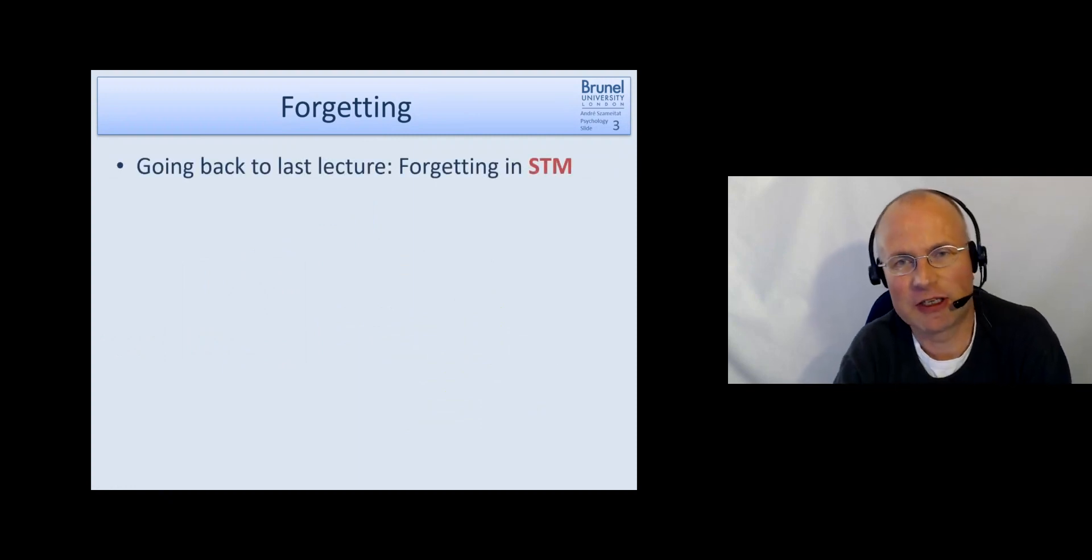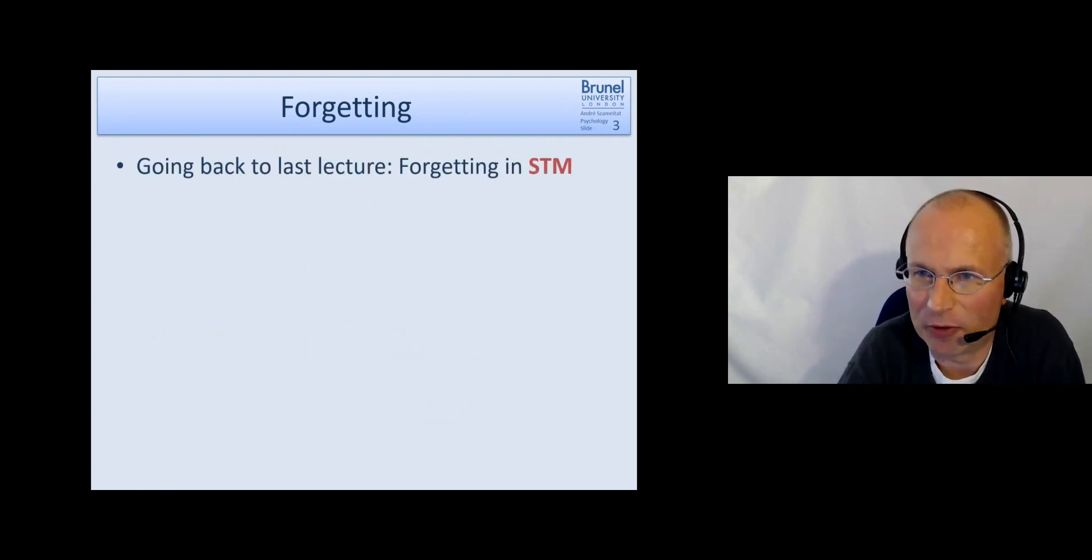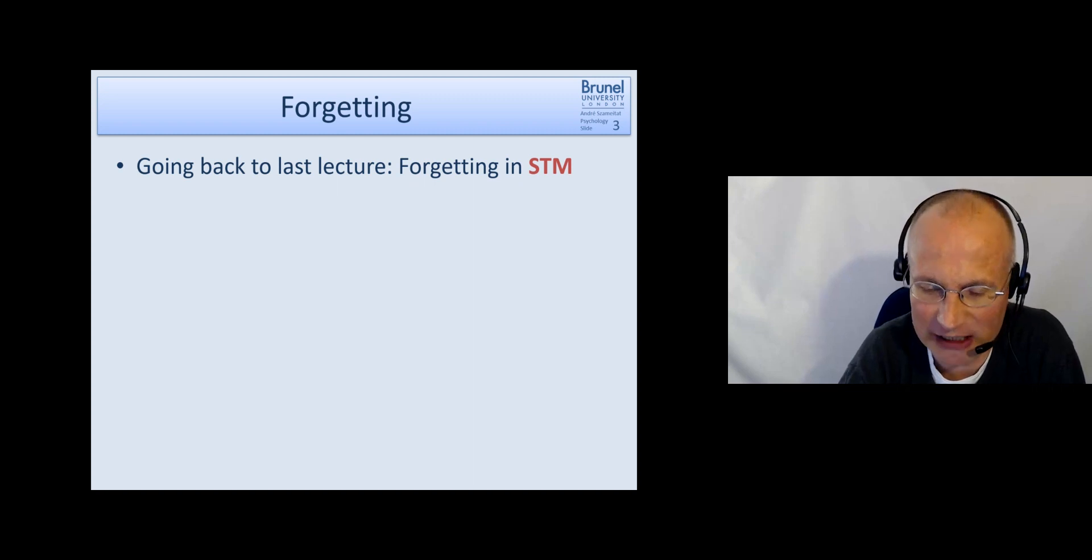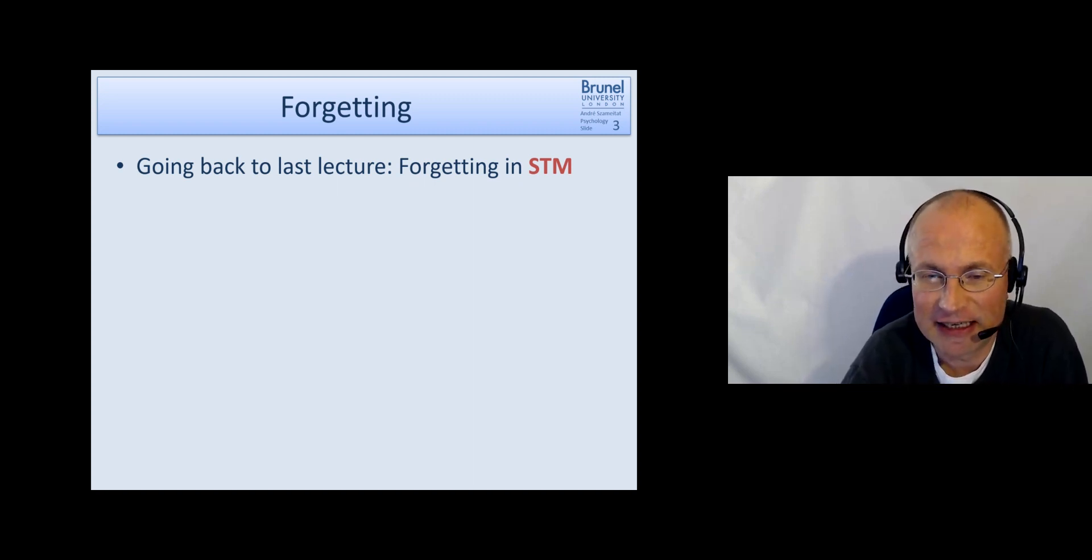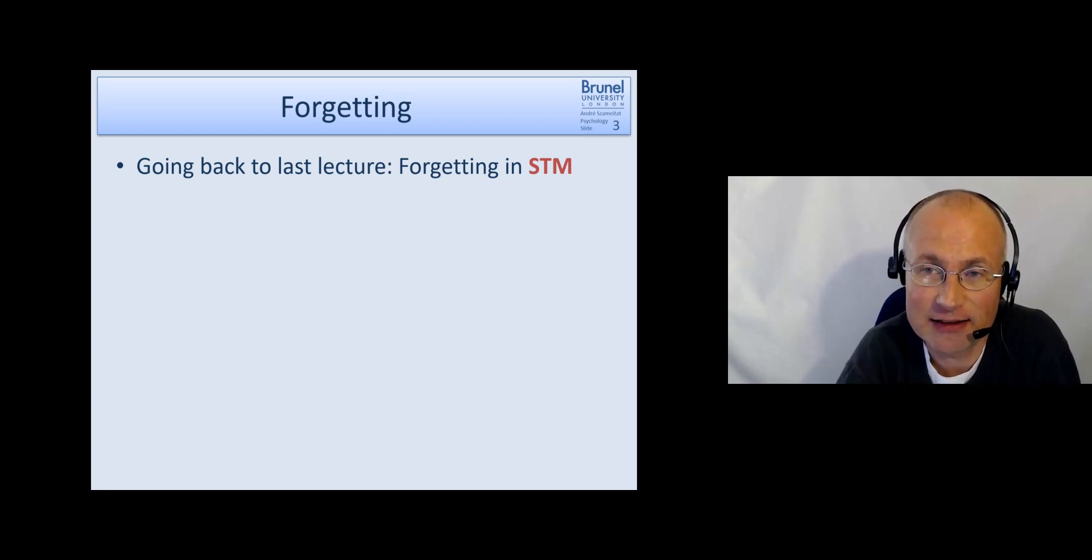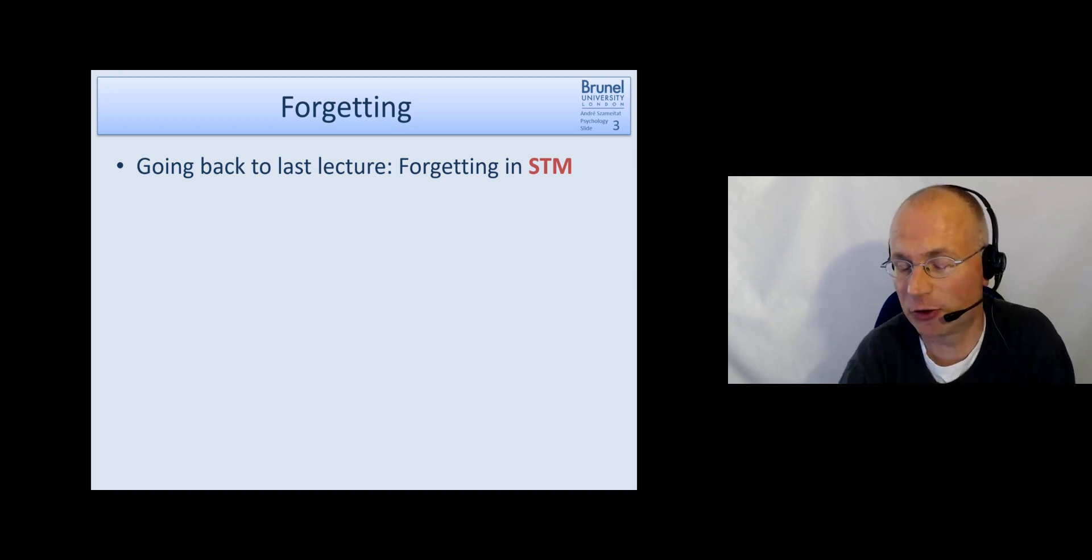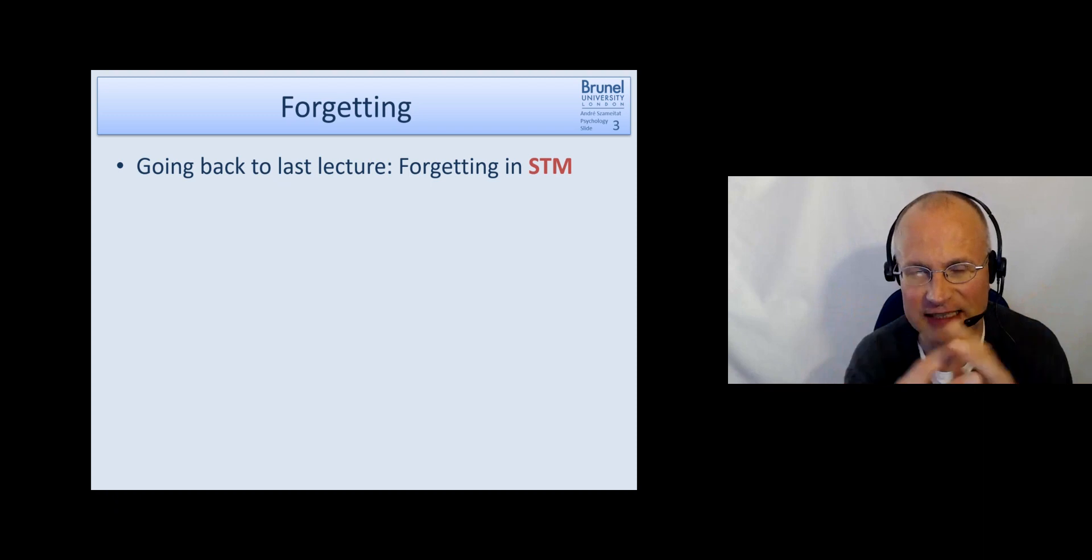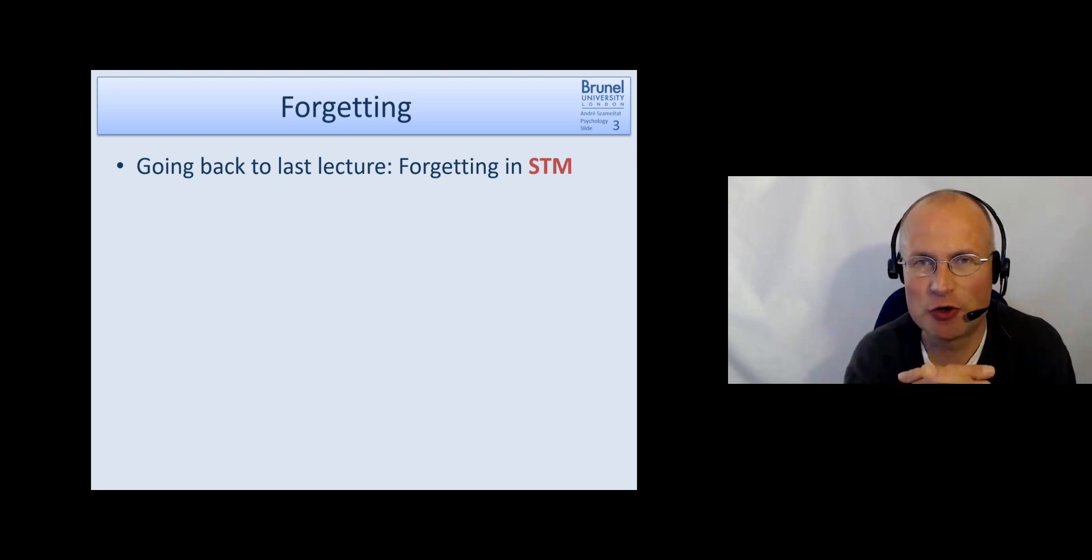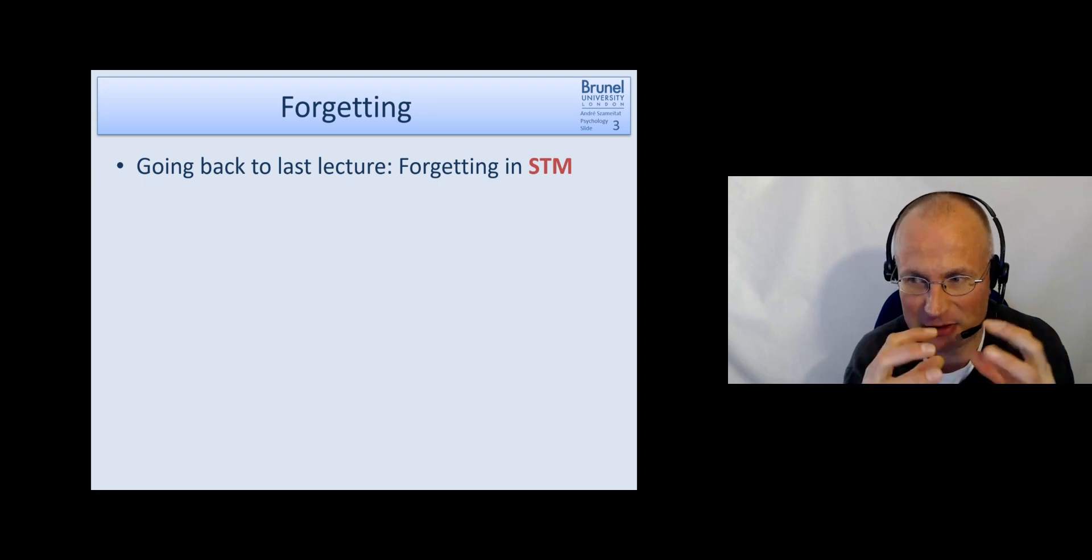Before looking at forgetting in long-term memory I would like to cover something which we actually have not covered in the last lecture on short-term memory and that is forgetting in short-term memory. The reason is I find it a little bit more natural to discuss forgetting in the same place.